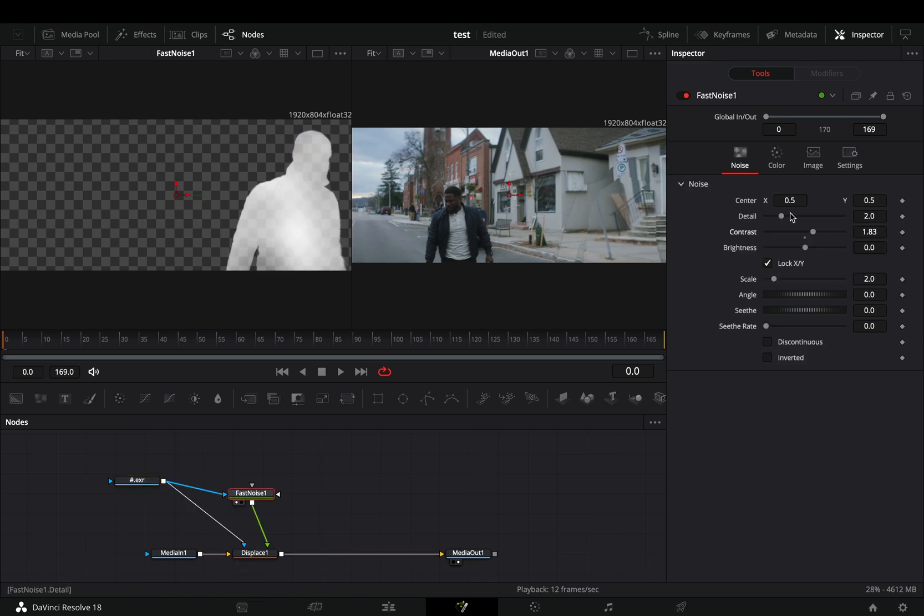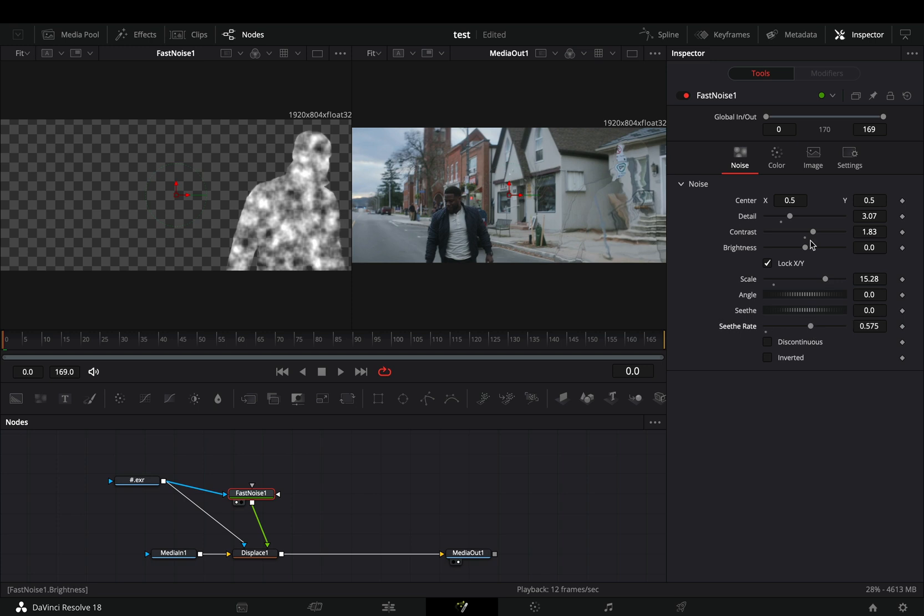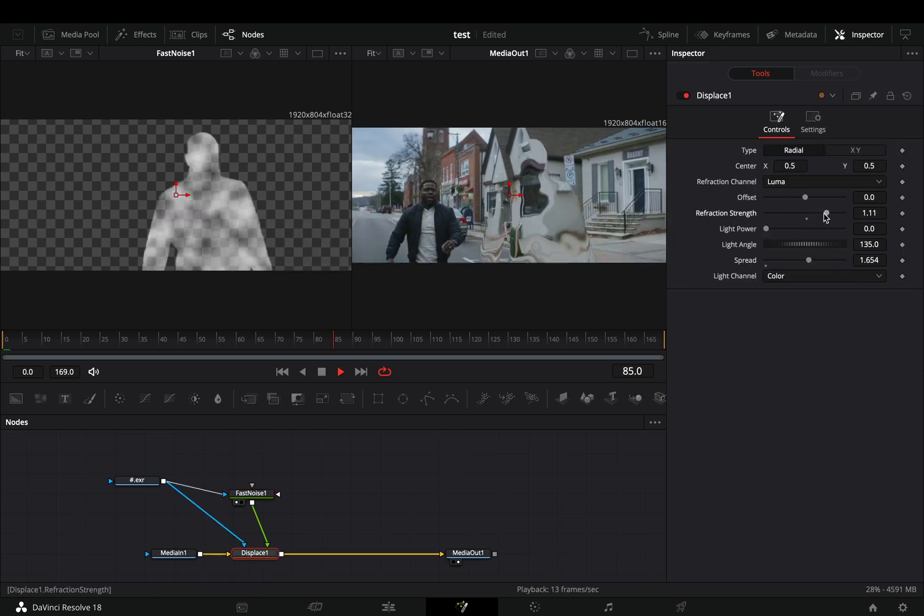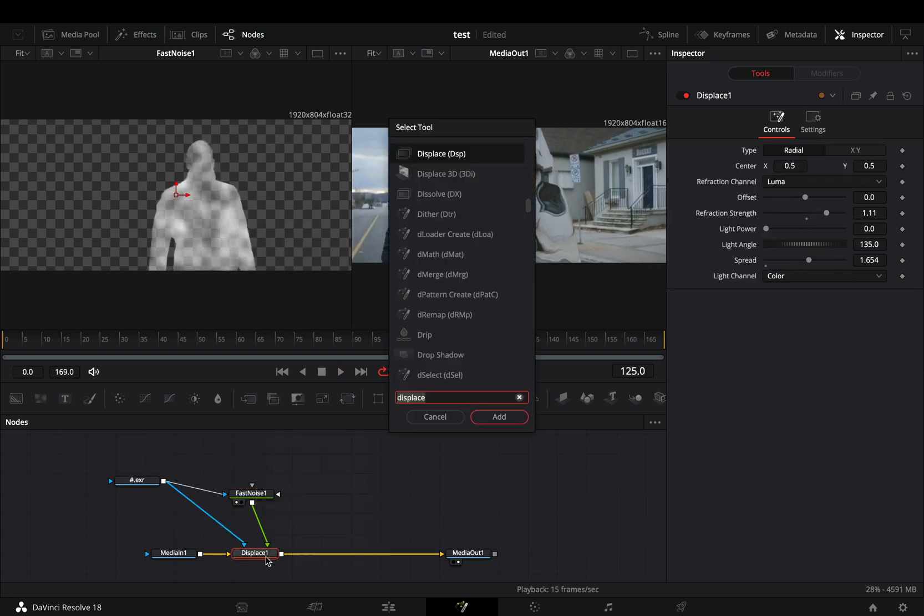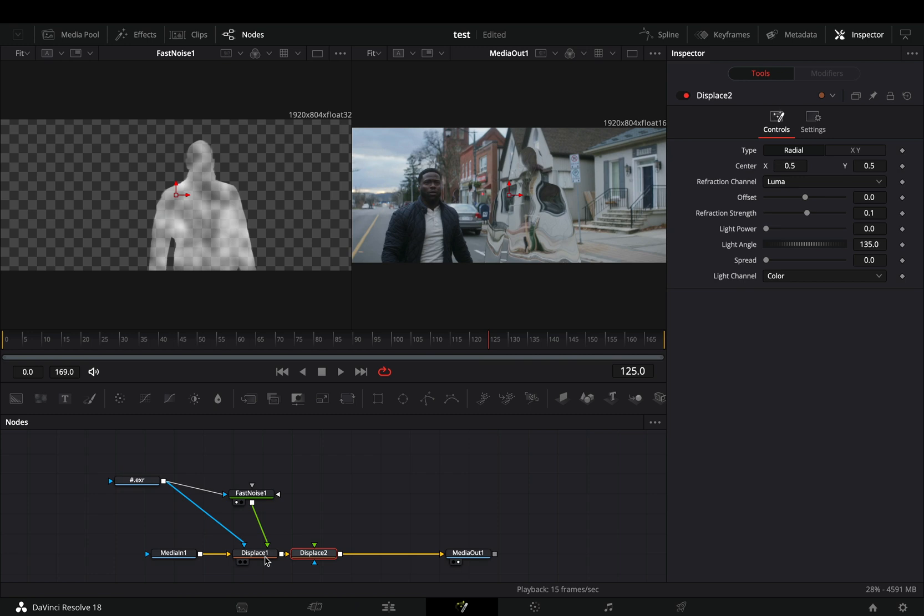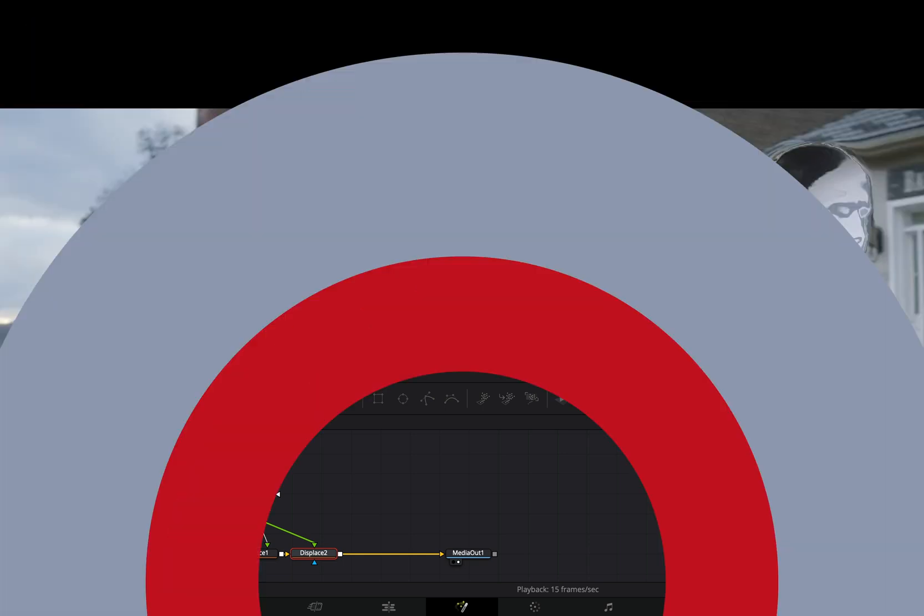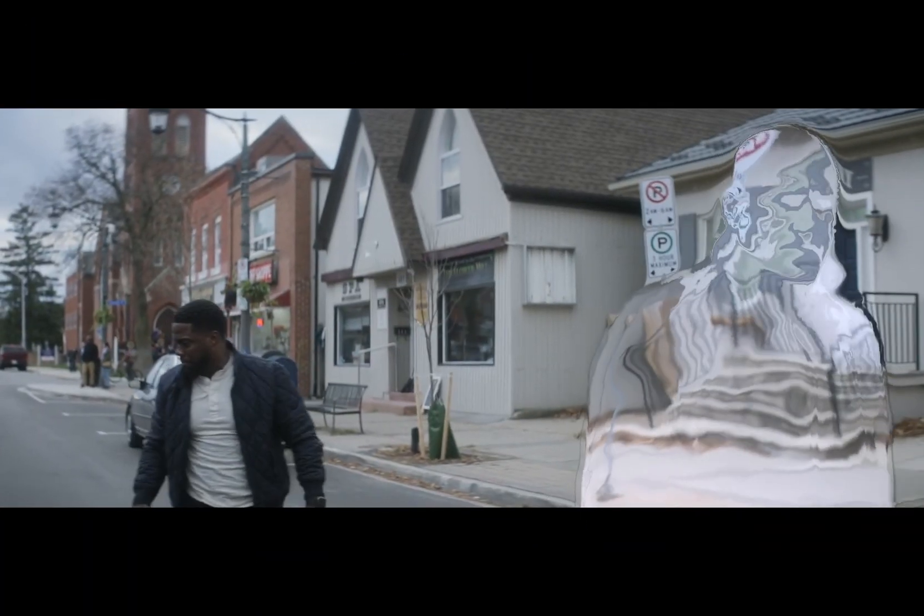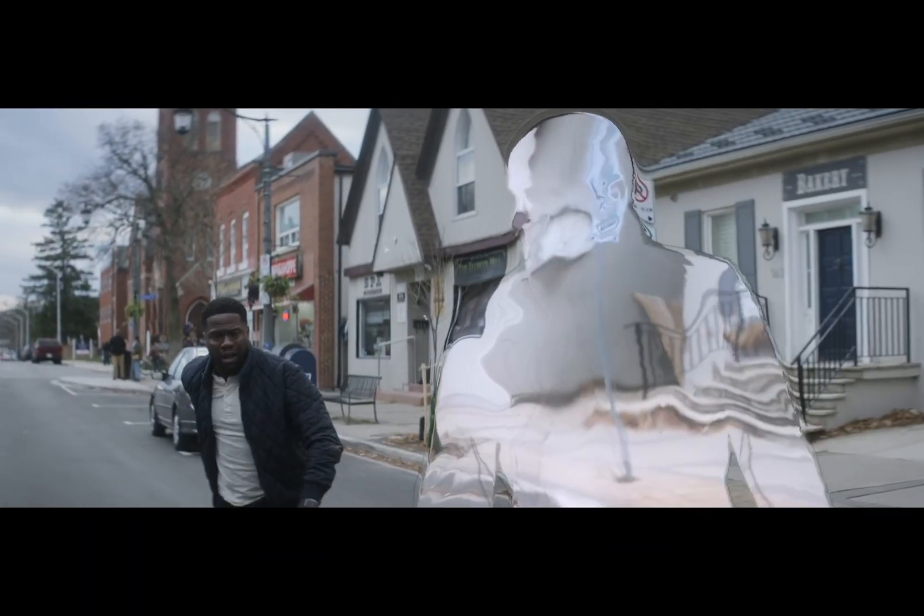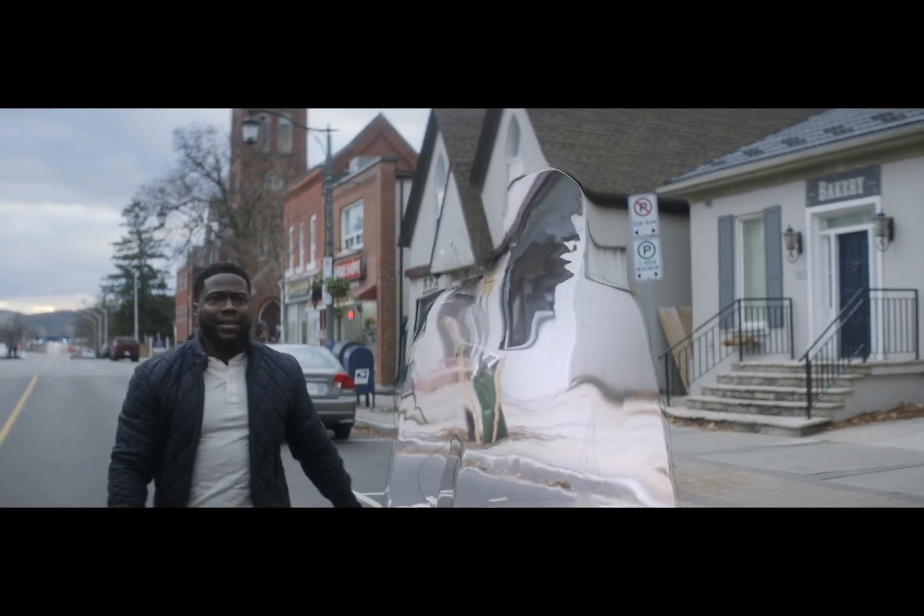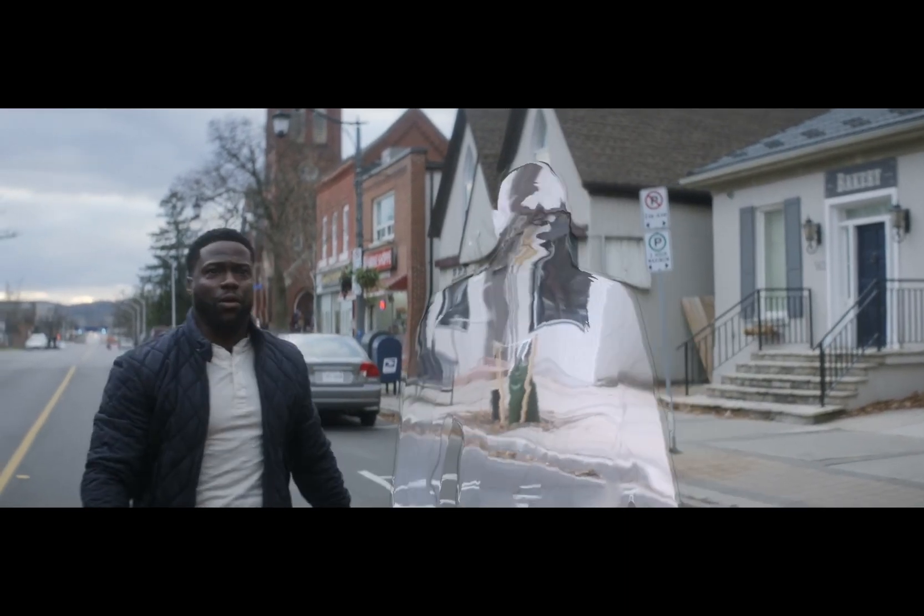Now the process is just tweaking around the noise and displace sliders until you've got something that you like. Add another displace node, connect your masked clip on it, increase the refraction strength all the way and a tiny amount of the spread slider and you are ready. If you are a filmmaker, don't worry, you are already invisible in front of the beautiful girls.